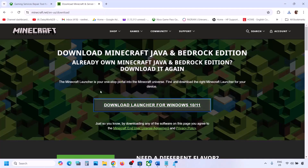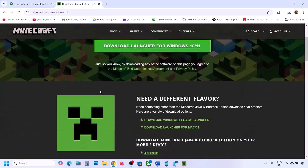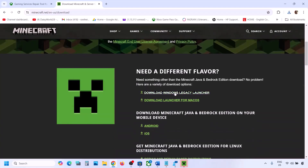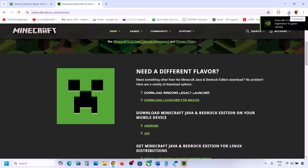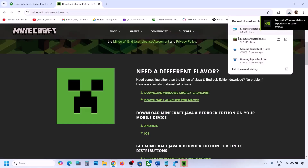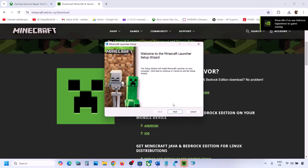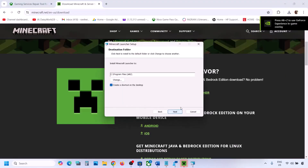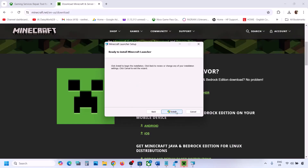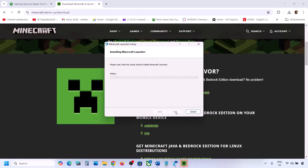If still not working, you can also try downloading the Windows Legacy Launcher. Click on 'Download Legacy Launcher', run the exe file, and install it. Click Next, Next, Install, and try this legacy version.